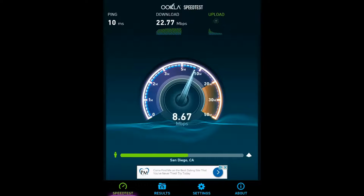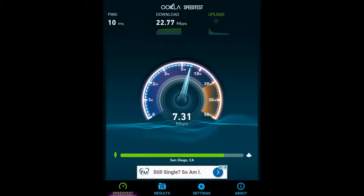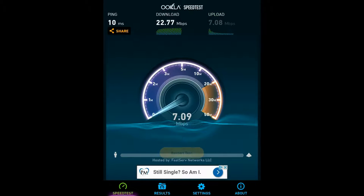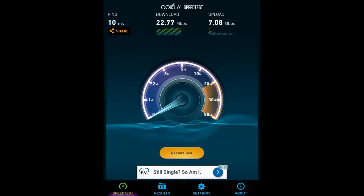Our download speed is 22.77 megabits per second. All we're concerned with here is the download speed — the upload speed does not matter for streaming on the ThorStream Media Player. With all things streaming, the faster the download speed, the better the streaming experience will be.